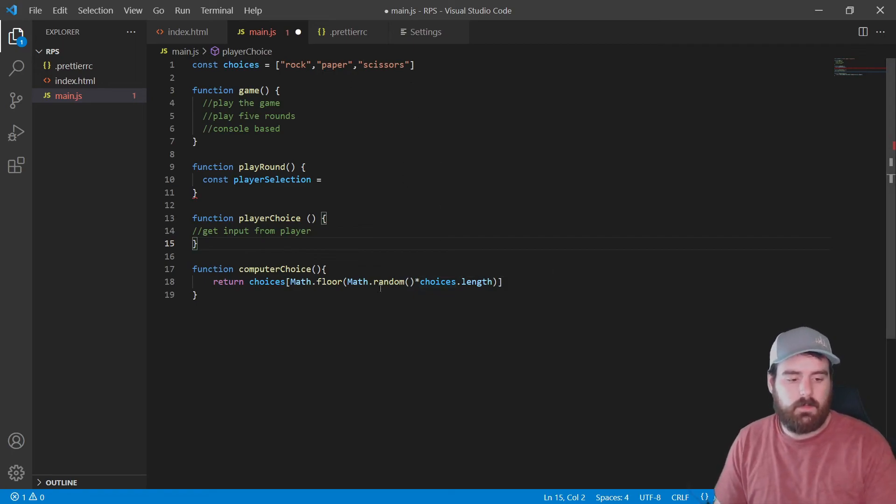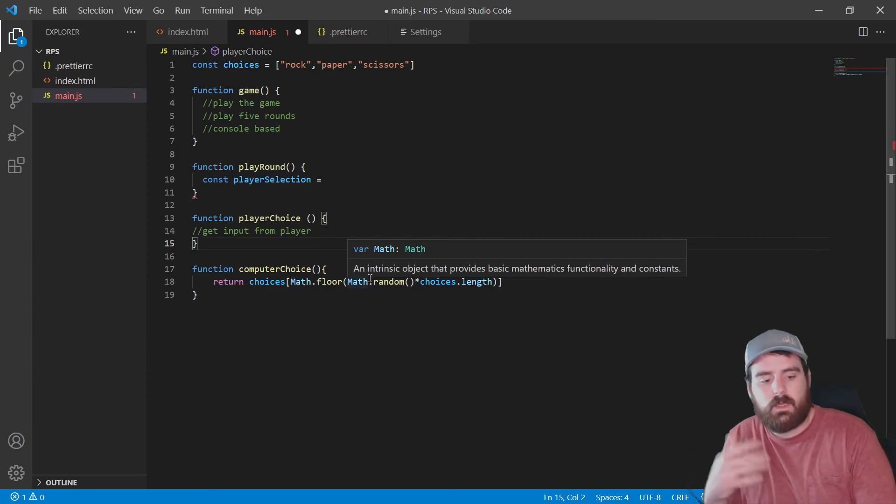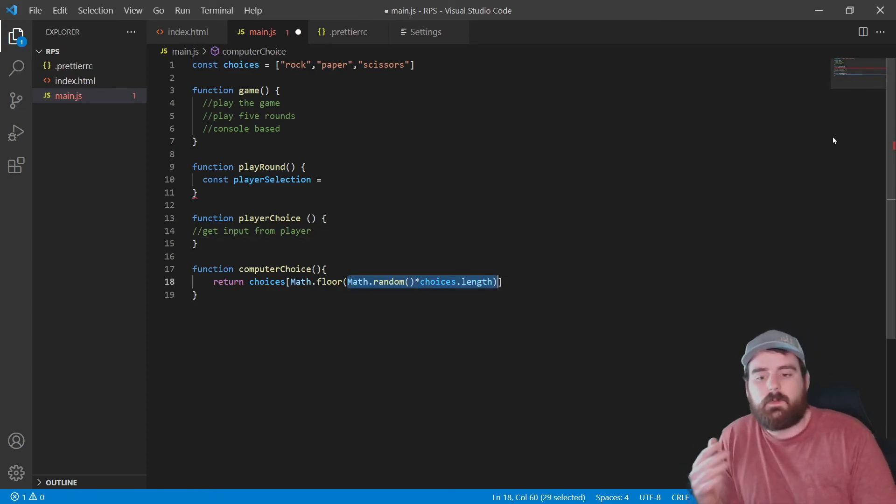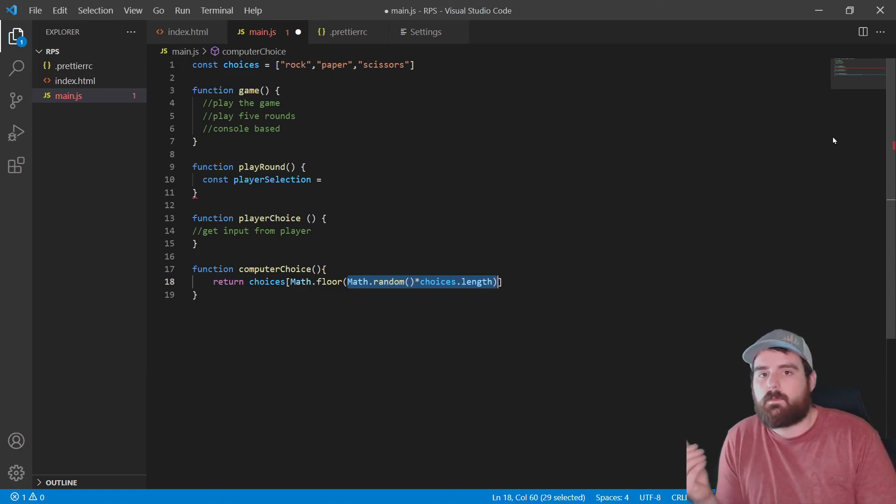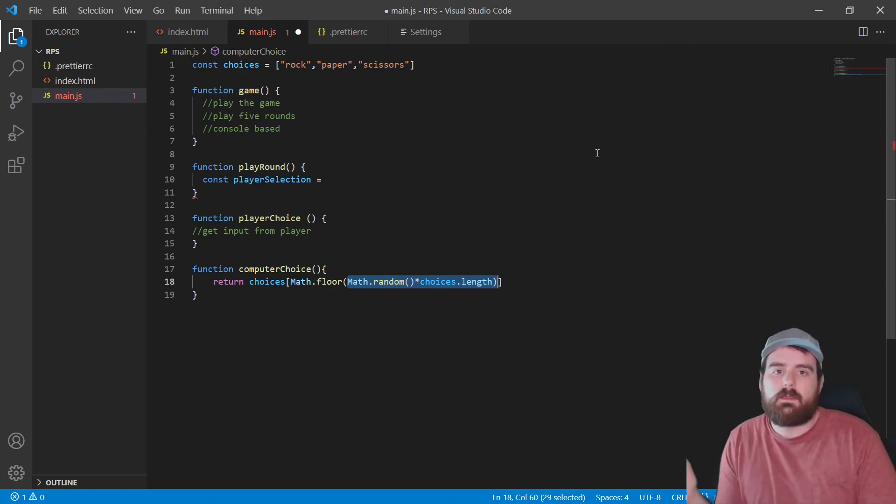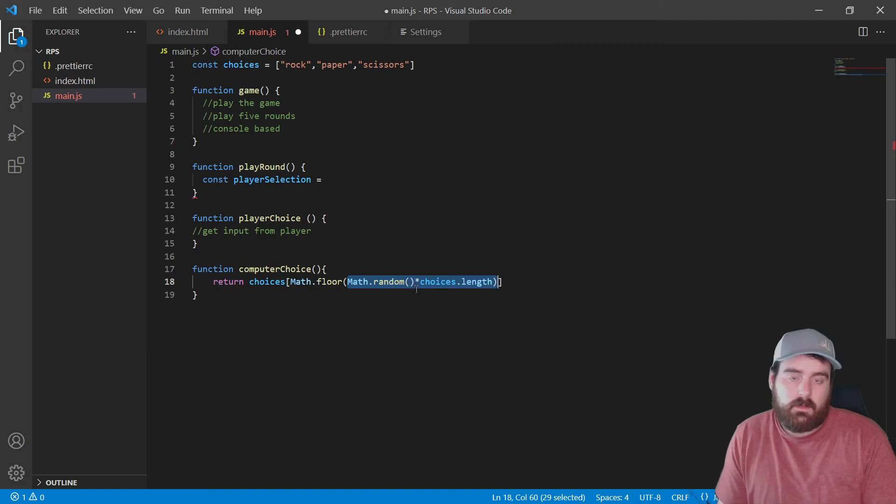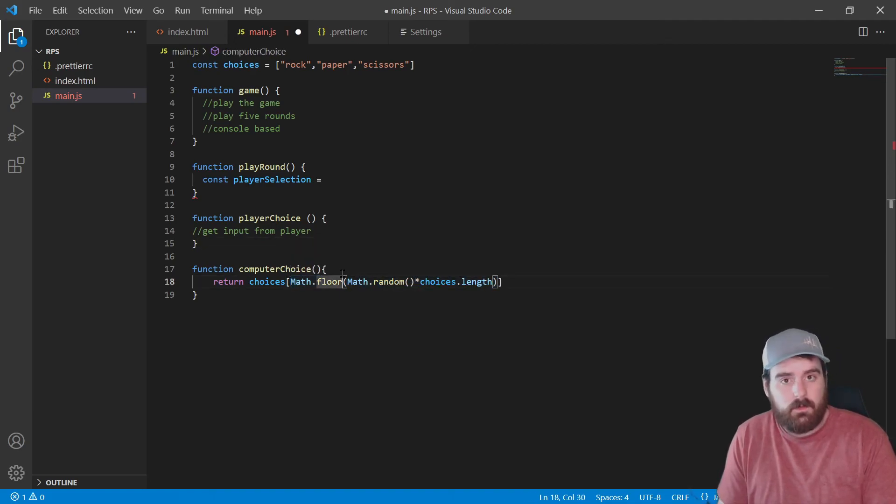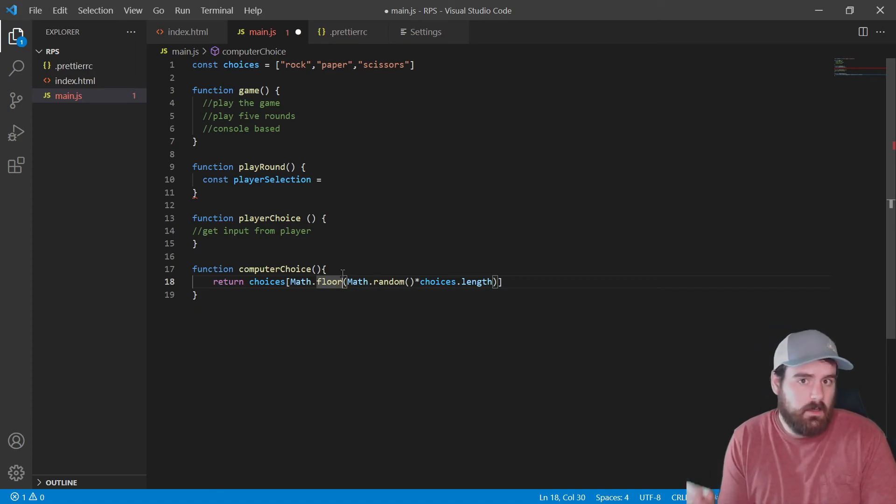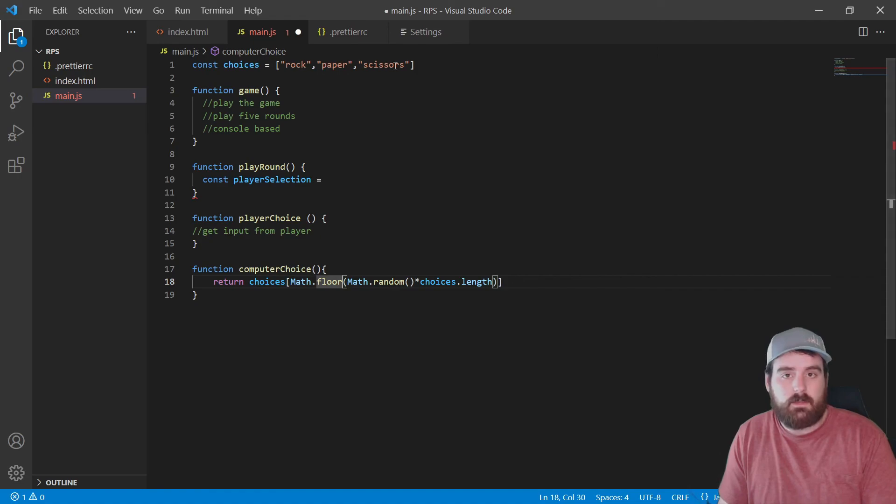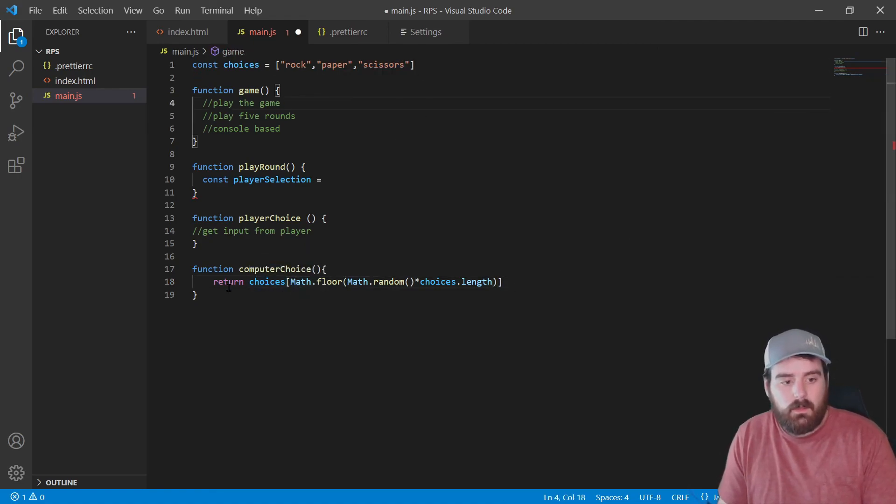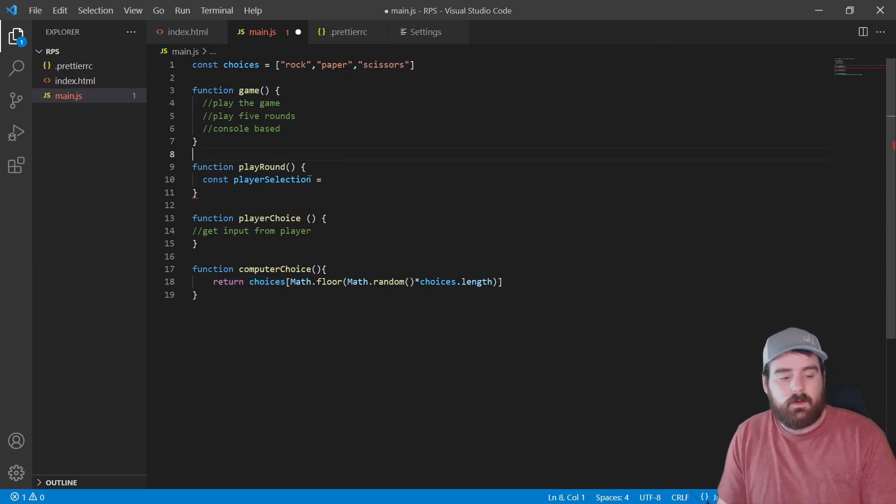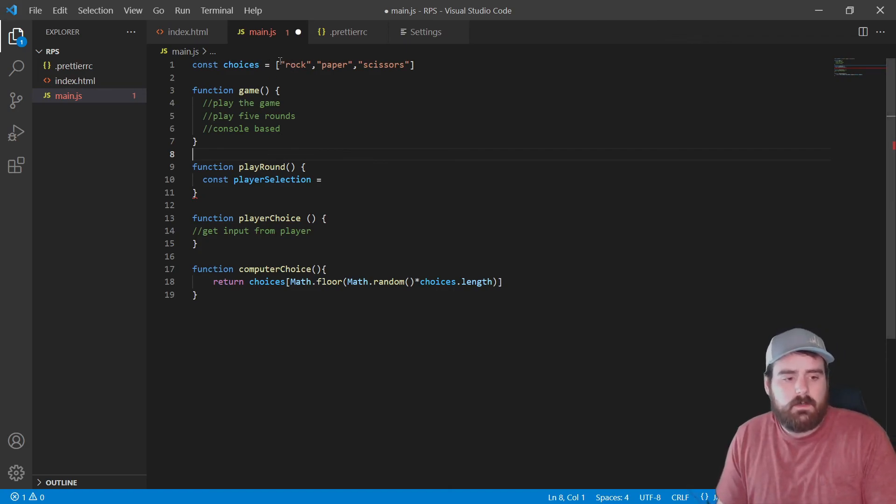The highest it could ever be is 2.9999 because it's going to be three times something less than one. So Math.floor is going to round that down. So even if it is 2.9999, it's going to round down to two, which is as I said the highest index that we could ever have out of here. So if it was 2.9999, this would return scissors.